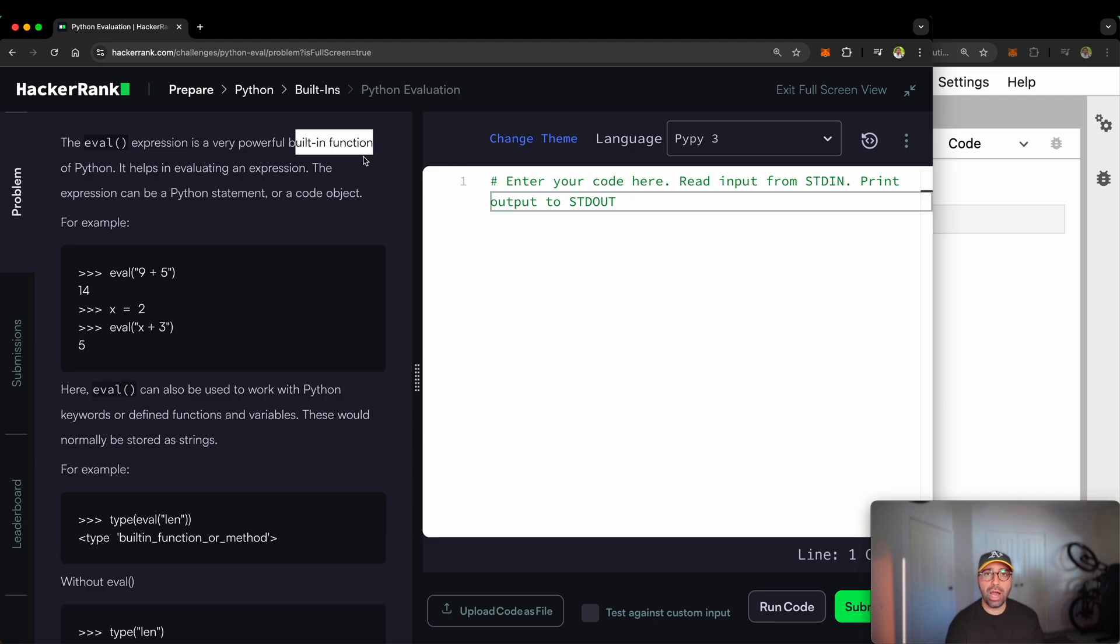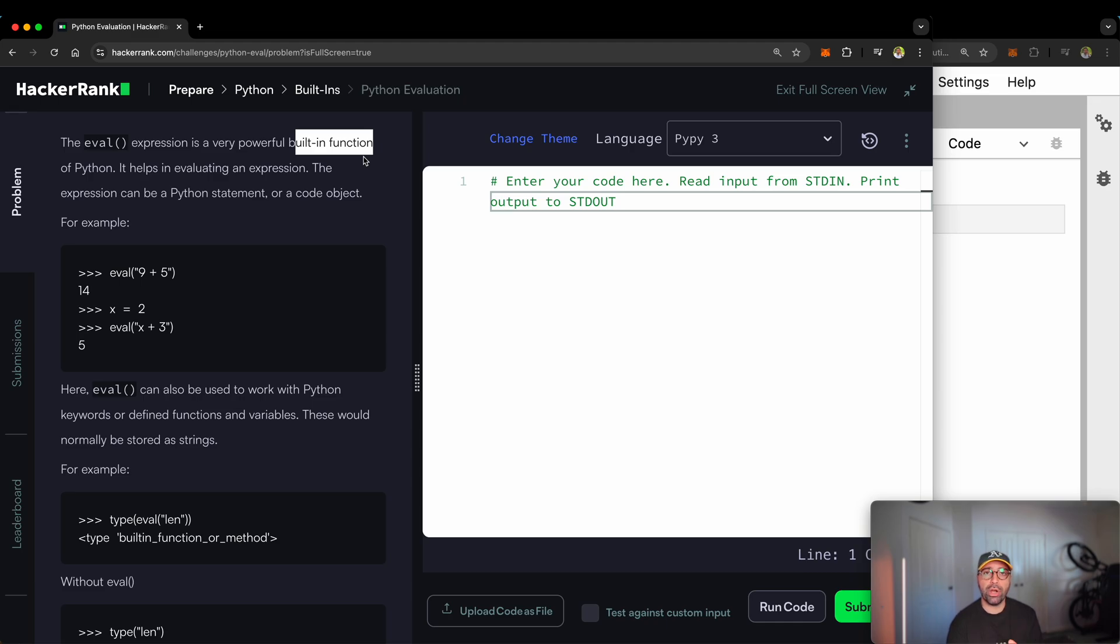When you install Python, the eval function comes with it. Some other functionalities might not be part of the initial installation and you have to install them later. That's the meaning of built-in functions in Python.